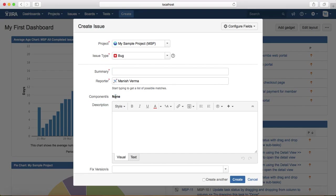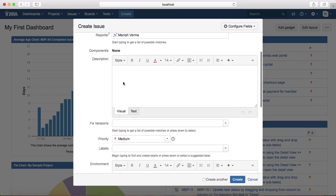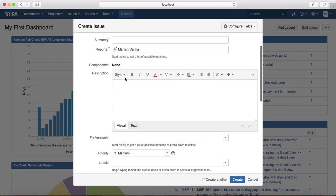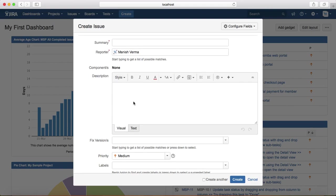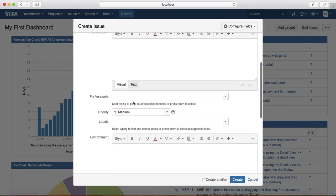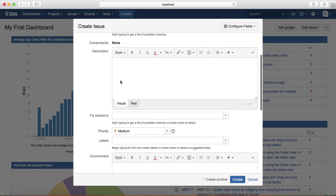You need to describe the issue, whatever issue you are facing. In the description, you have to provide the steps to reproduce, expected results, and actual results.